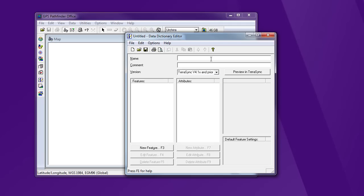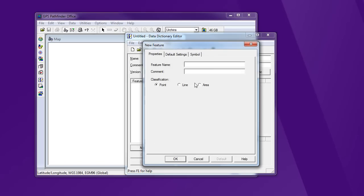I'm going to give it a name here, Fire Hydrants, and I'm not going to worry about a comment. Now, for what I'm going to collect in terms of features, I can use any combination of points, lines, and polygons. For my Fire Hydrants here, let's collect a point feature. So I'm going to select Points, say Hydrants, make sure that I've chosen the right feature type. It's going to be a point.